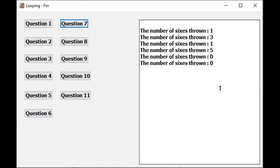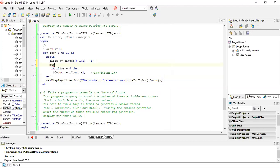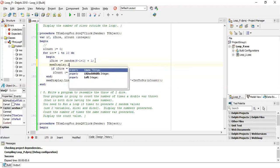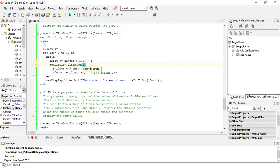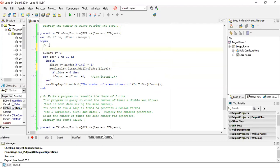We run 10 times, each time generating a random number. If the dice number is a six we count it. You must display the number of sixes outside the loop, so we go memo display dot lines dot add, int to string of I count value. If you want a display message, add 'the number of sixes thrown'. Also, to output the individual numbers thrown, add int to string of I dice inside the loop.